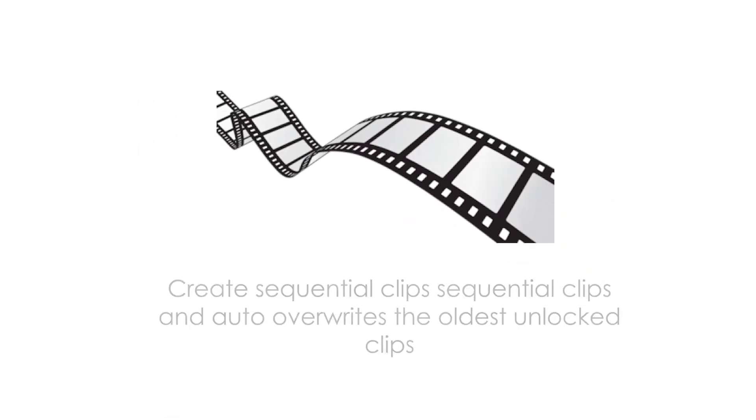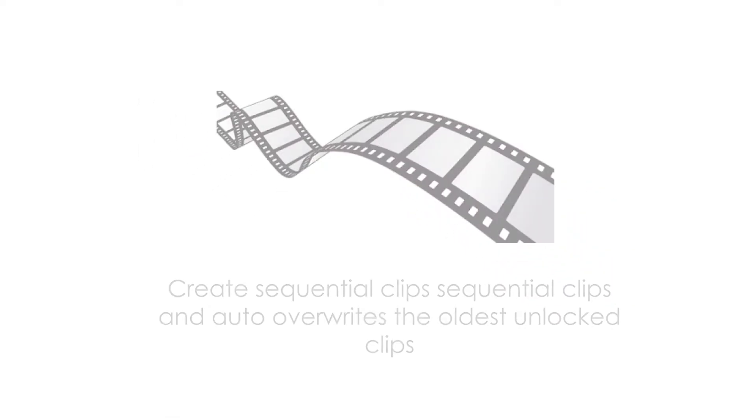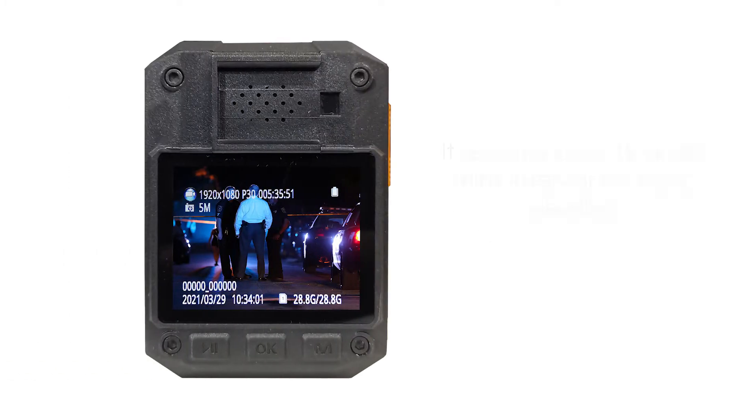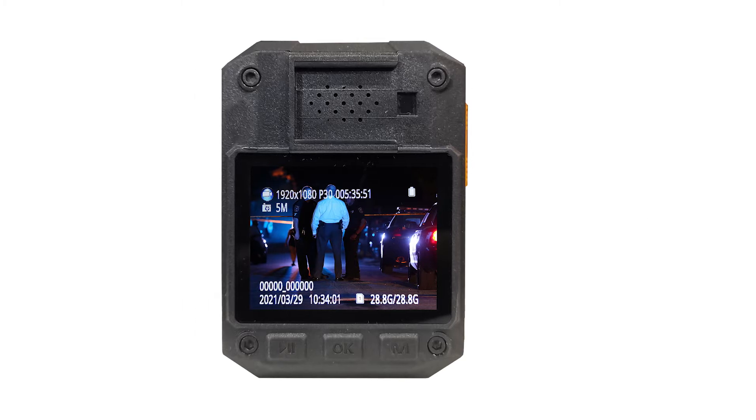The body-worn camera can create sequential clips and auto-overwrites the oldest unlocked clips. It records in 5, 15, or 30 minute intervals for easy viewing.